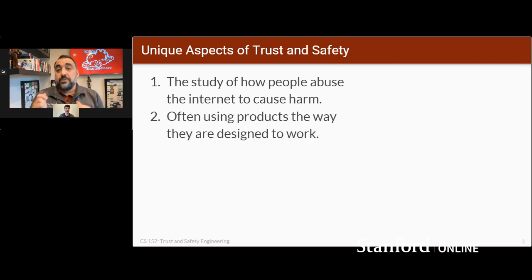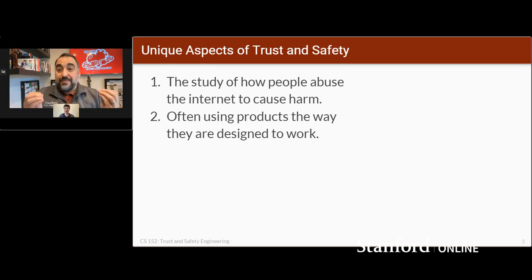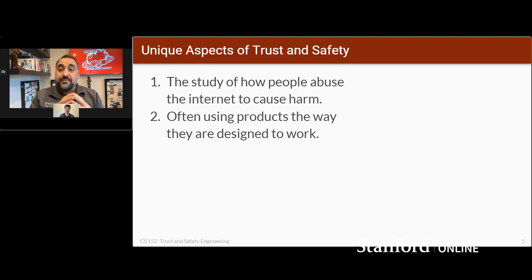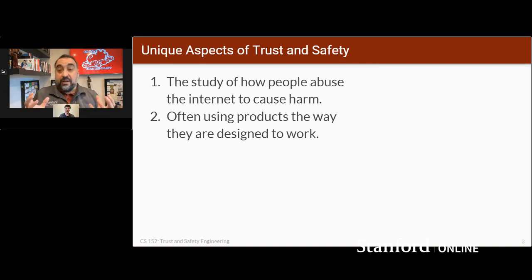Usually when you talk about trust and safety issues, you're talking about people using products the way they are designed to work. This is what distinguishes trust and safety from information security or cybersecurity. When you talk about security, you're talking about people trying to manipulate a system to make it misbehave, to break it — you hack a system, you break a system. When you talk about trust and safety, people are using products in a technically correct manner, but the outcome means a human being gets harmed.